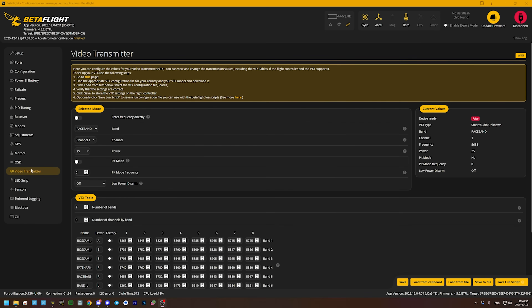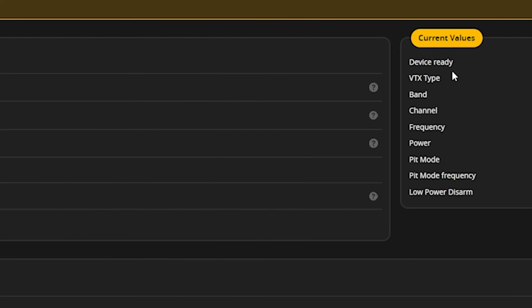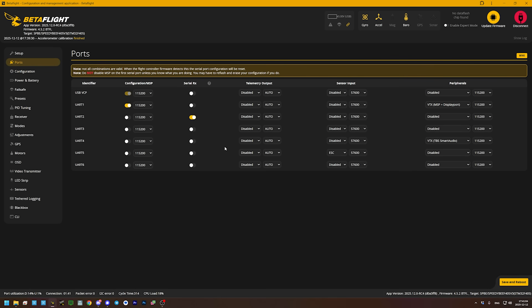Here's how you know that you're having this problem. Your video transmitter is set up correctly. Maybe it was working until you flashed Betaflight to the version that has this bug, but you're so sure everything is right, and yet nevertheless, no matter what you do, if you go to the video transmitter tab you cannot get device ready true. You've checked your wiring, you've checked your ports tab, you've got smart audio all correct. It's a bug in Betaflight.